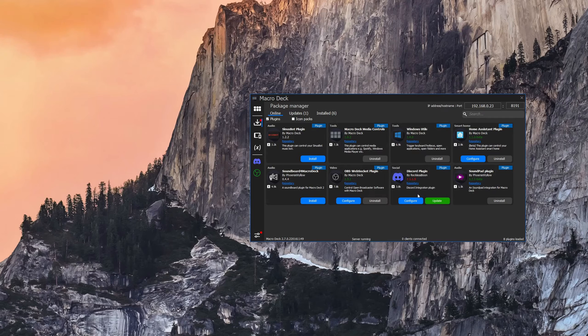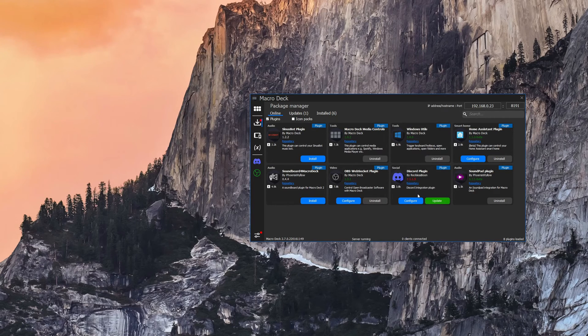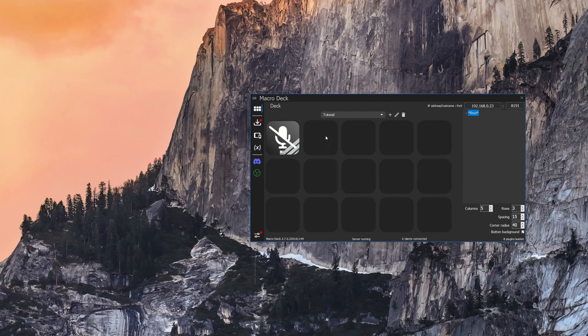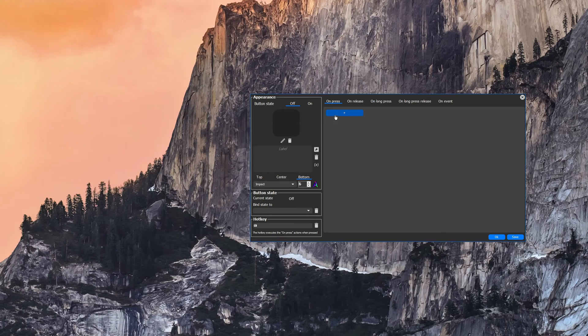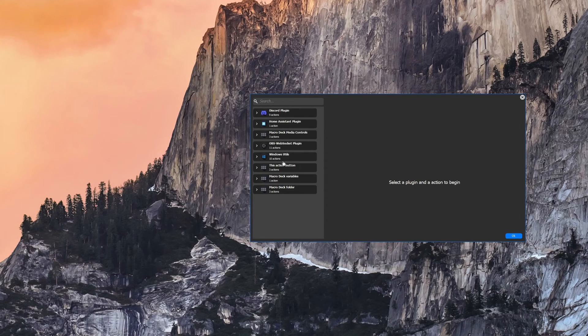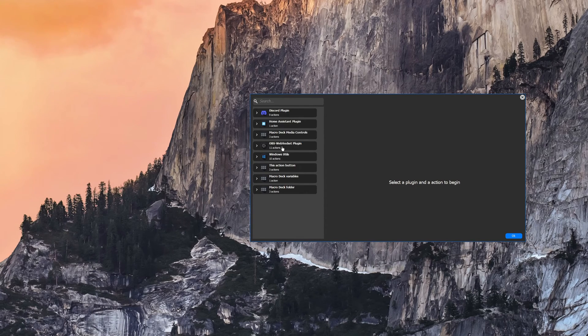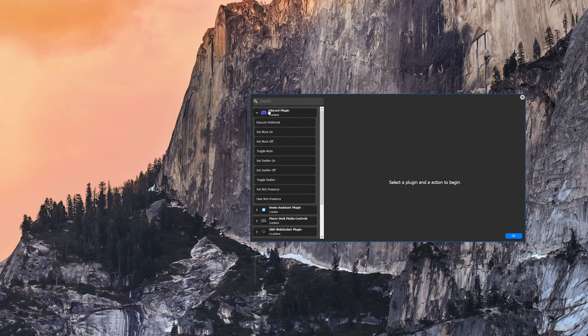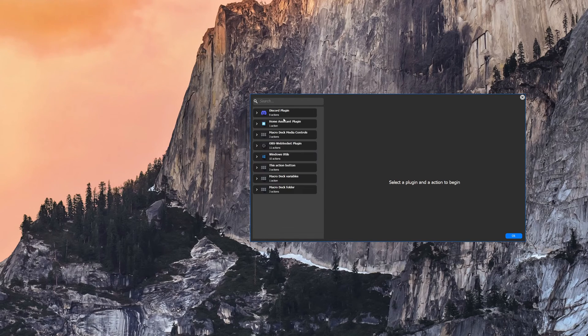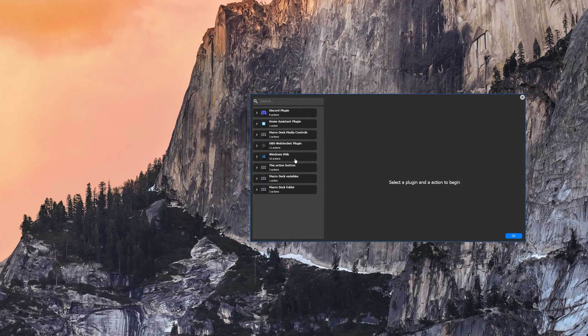So there's two things that plugins can provide for you. The first one are new actions when you push a button and if we go up to here they will be grouped in by the plugins that are installed. So all of the Discord plugins are under here and if I were to install a new plugin it would show up here somewhere and show any actions that are available.